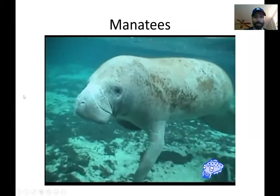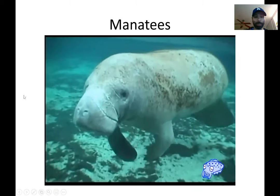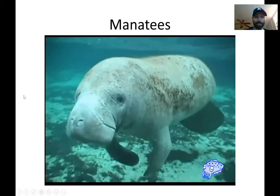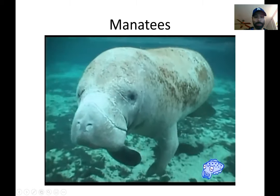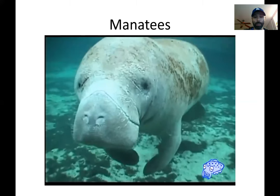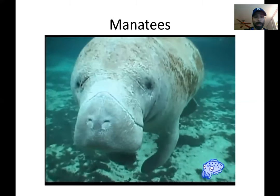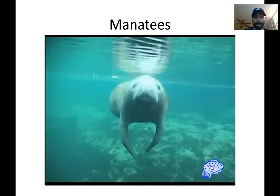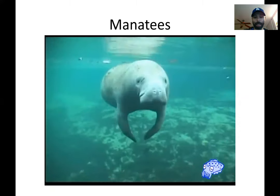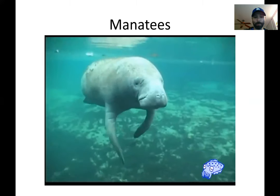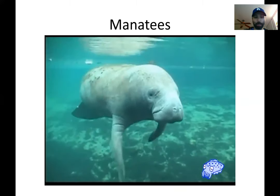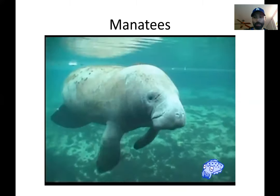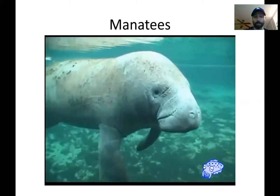They're sometimes called sea cows because they kind of just hang out like this really slowly, hanging out in the shallow waters, eating grasses and algae off of rocks and off the bottom of the shallow part of the ocean along the coastlines.